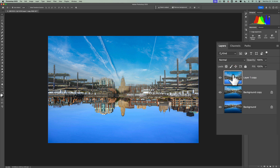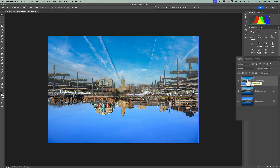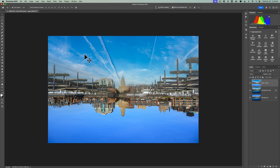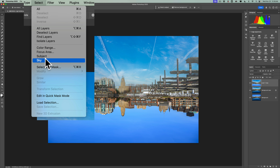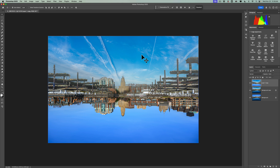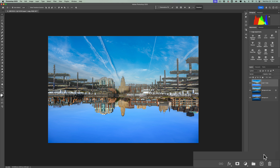Now, what we want to do is make that the active layer, so click on that. We need to get a selection of, quote, the sky — it's actually the water we're selecting, but Photoshop thinks this is the sky. To do that, go up to Select and then down to Select Sky. It will take a second, but then you'll see marching ants around, again quote, the sky — it's really around the water, but Photoshop thinks it's the sky. You don't have to modify this selection at all; it usually will do a fine job. What we want to do is add a layer mask to it.